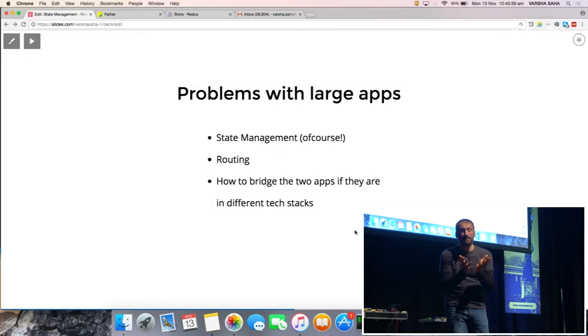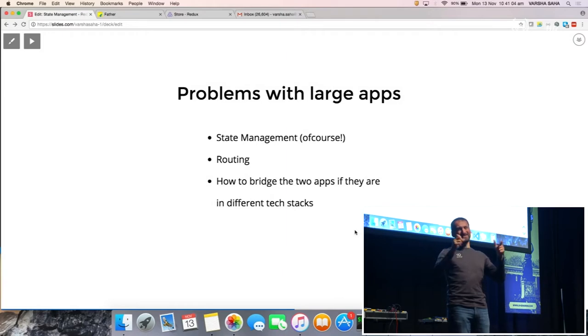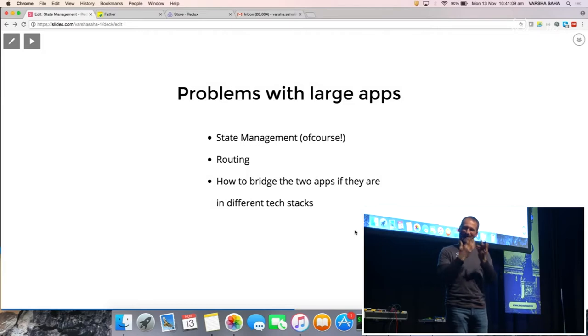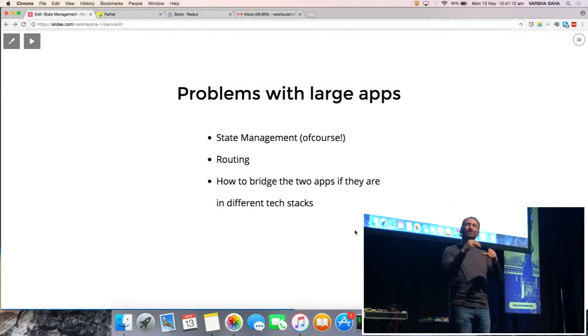What I'm trying to say is that this is the current problem with large-scale applications. If I translate this story to a real-world code example, we as a platform were like React Senior, and all the little sub-apps joining us were like jQuery, Vanilla, and React Junior. So we had to manage these three kids together — and as you could see in the story, everything was a mess. State management between three or four apps was a mess.